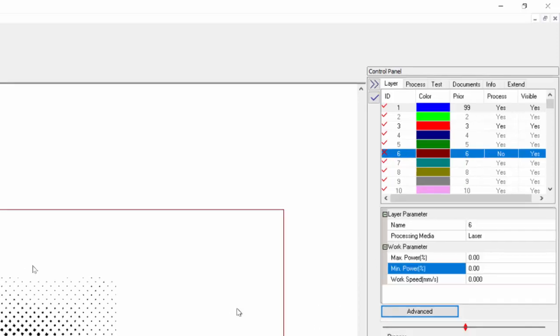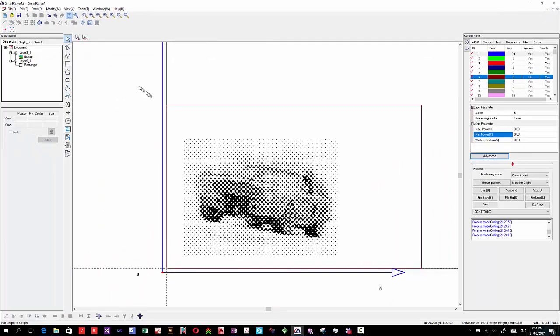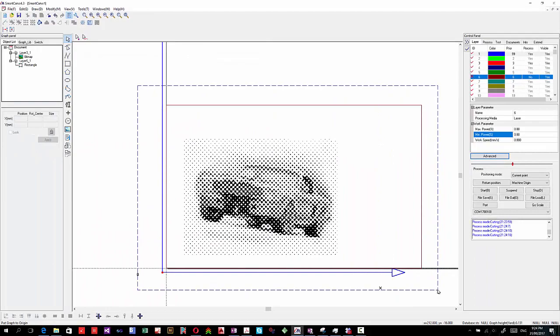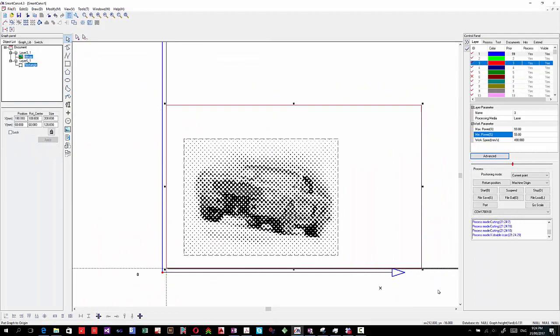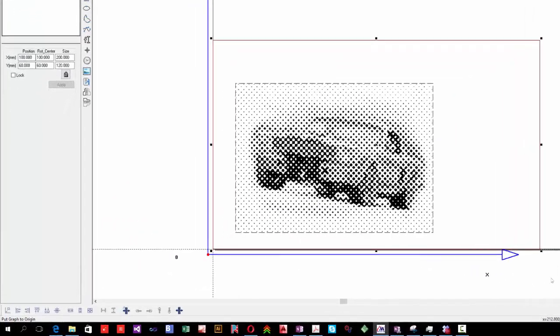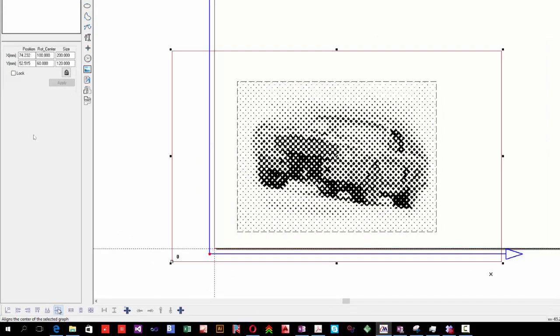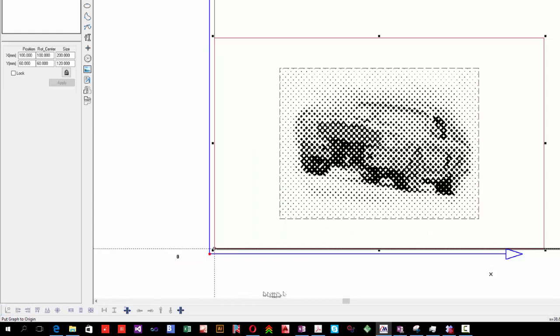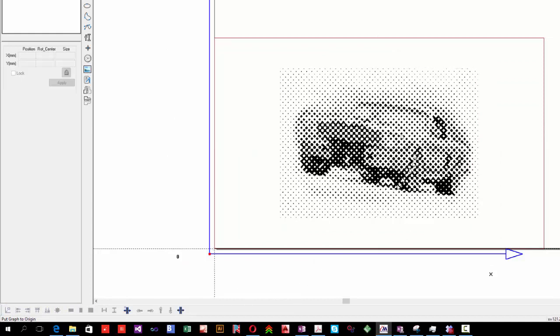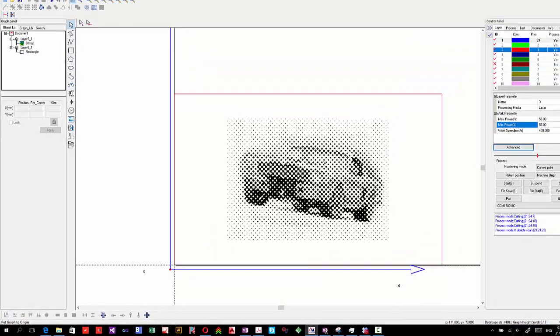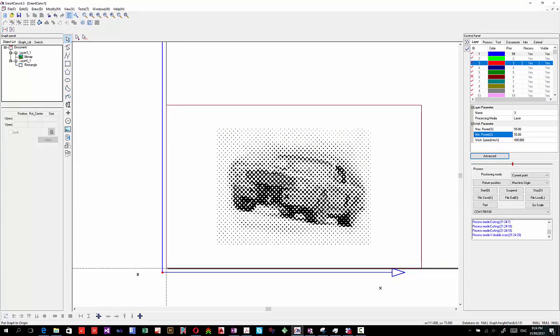What that means is we can use that rectangle to align our object. It doesn't look central there at the moment, but we can use the Align Centres button and then use that Put to Origin. And you'll see that now we've got the image in the center of the rectangle. So assuming we're not doing any cutting and we're doing all the etching and processing, that's all happening from laser on the right.